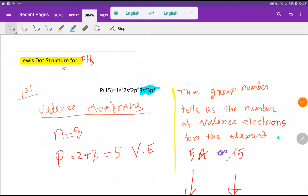Welcome to Chemistry Tutorial 360. Today we would like to draw the Lewis dot structure for phosphorus trihydride, or phosphine. To draw the Lewis structure for phosphorus trihydride, we first have to find out the valence electrons.